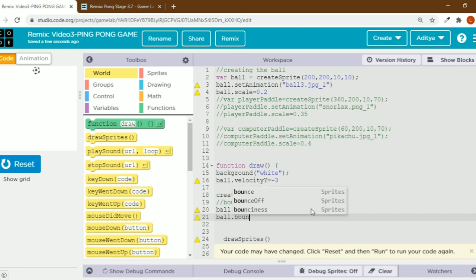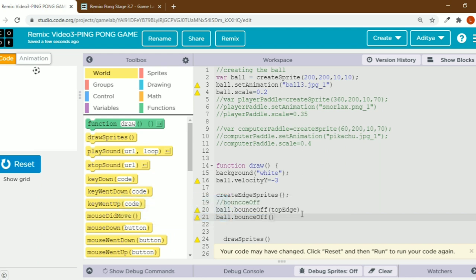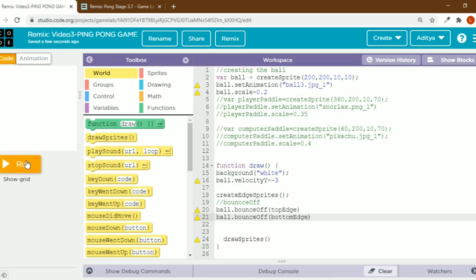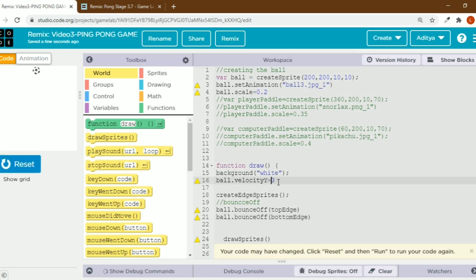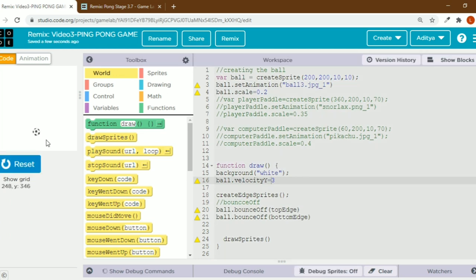Now I'll call bounce off for the bottom edge as well — ball dot bounce off bottom edge. I'll change the values so it goes down. See, it's not going outside the output screen now.